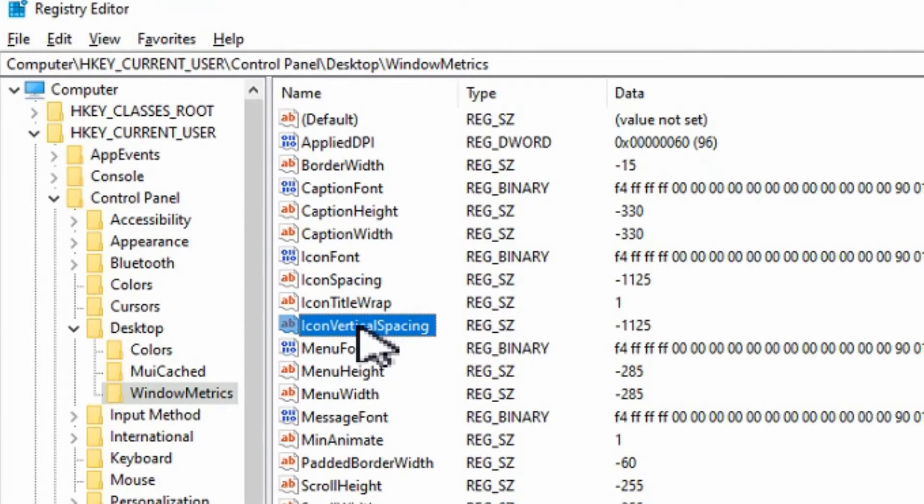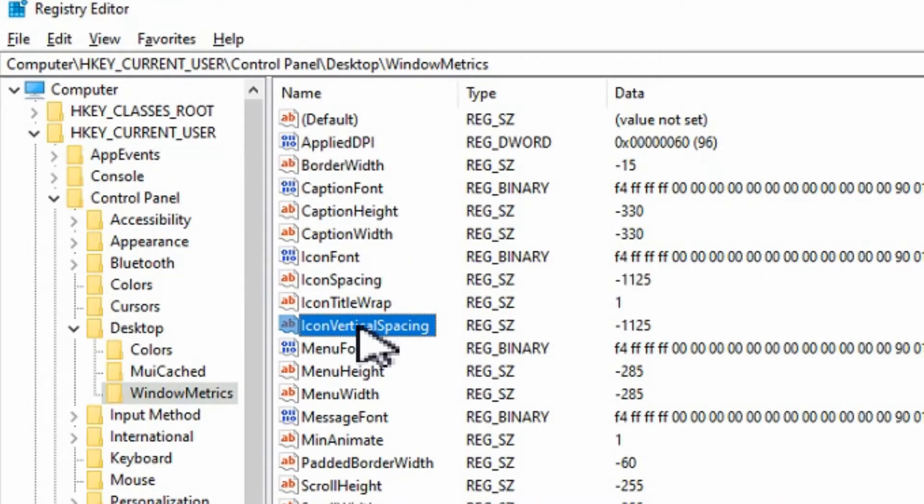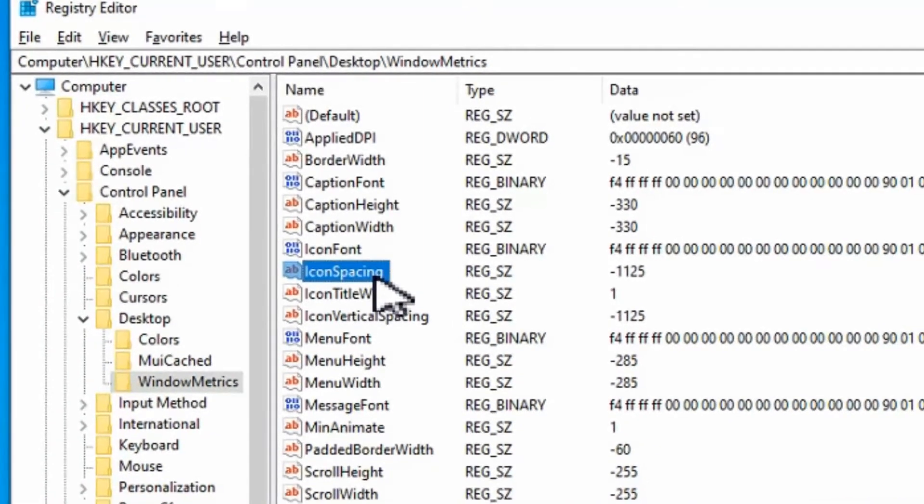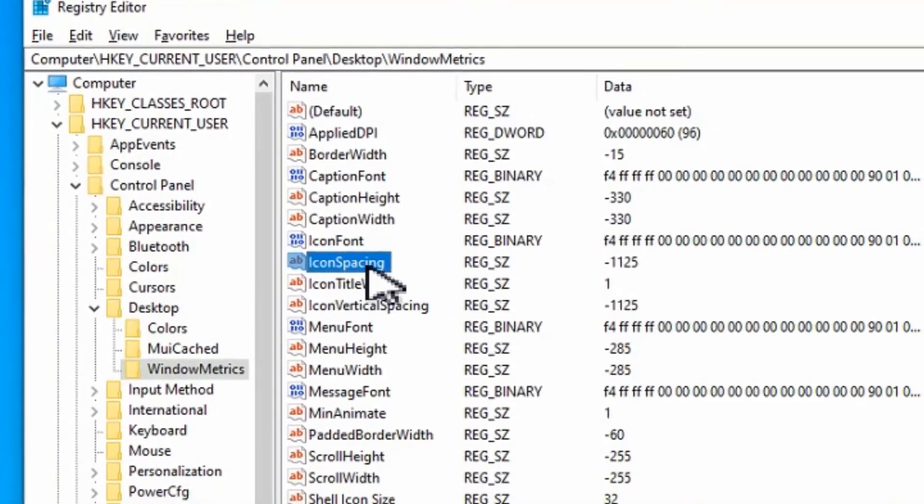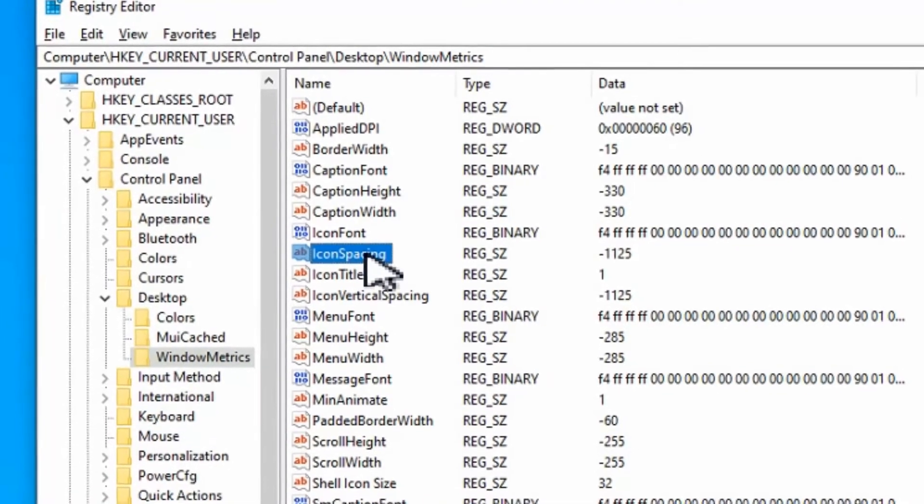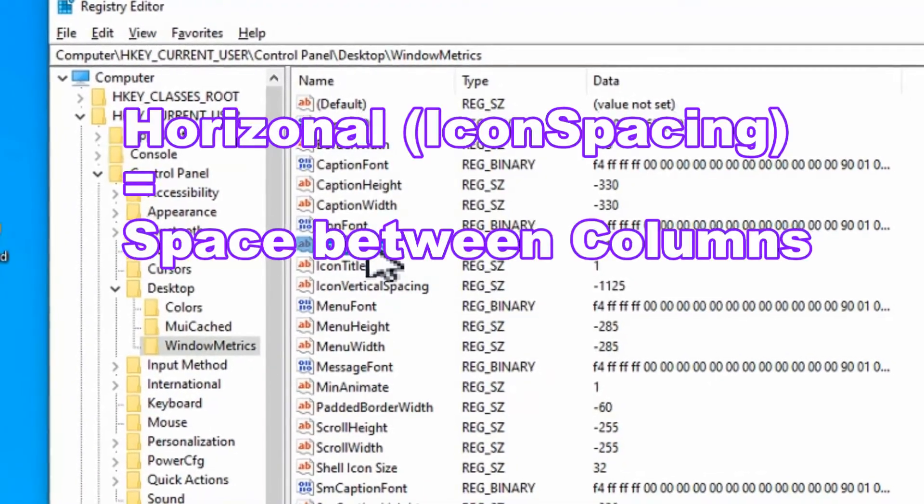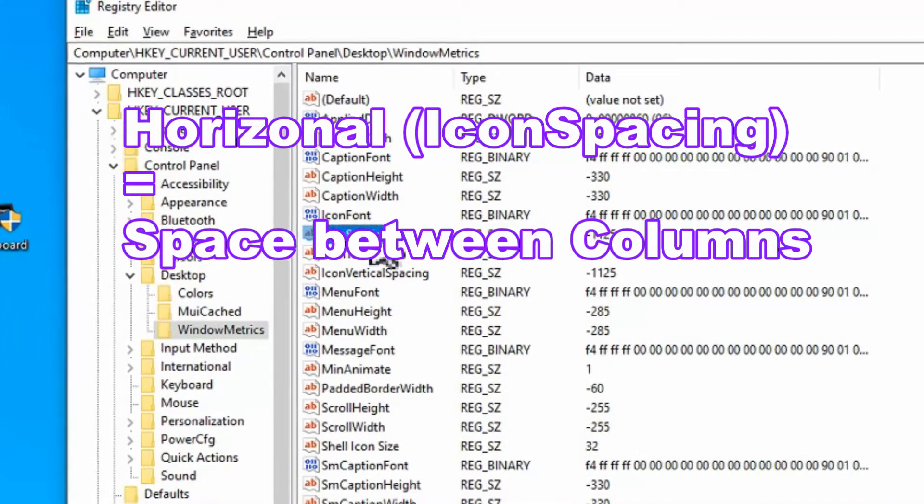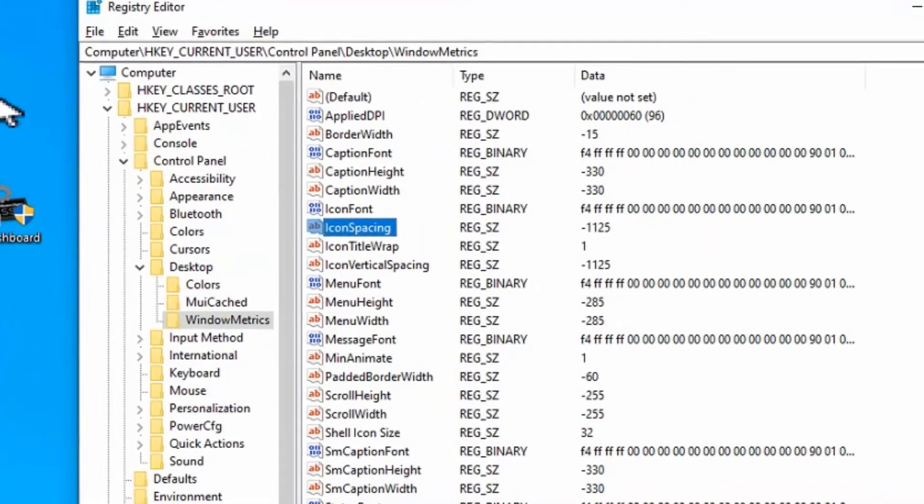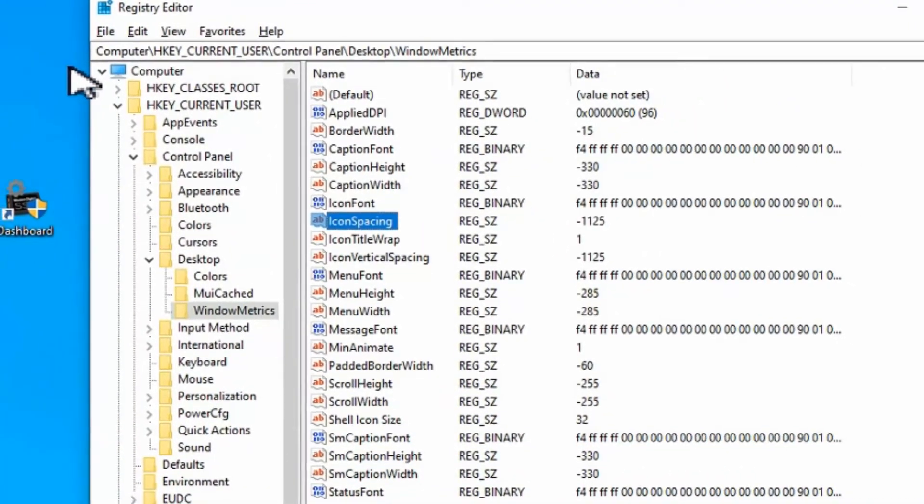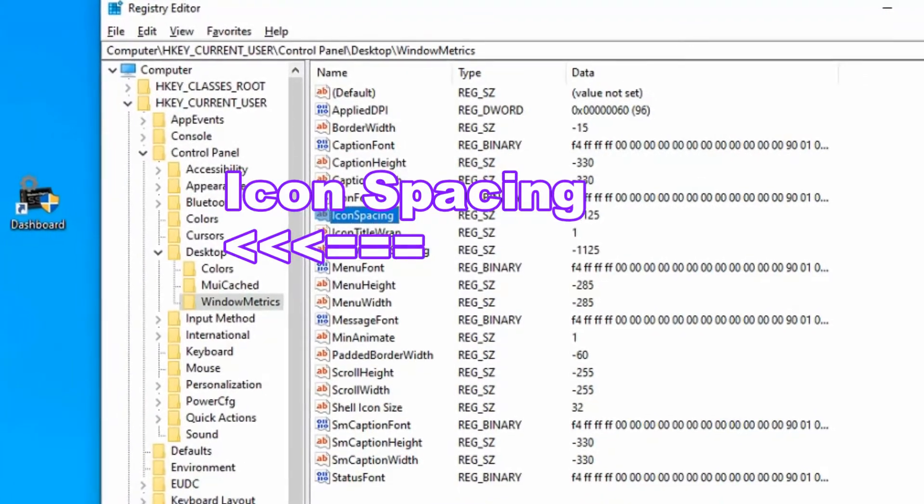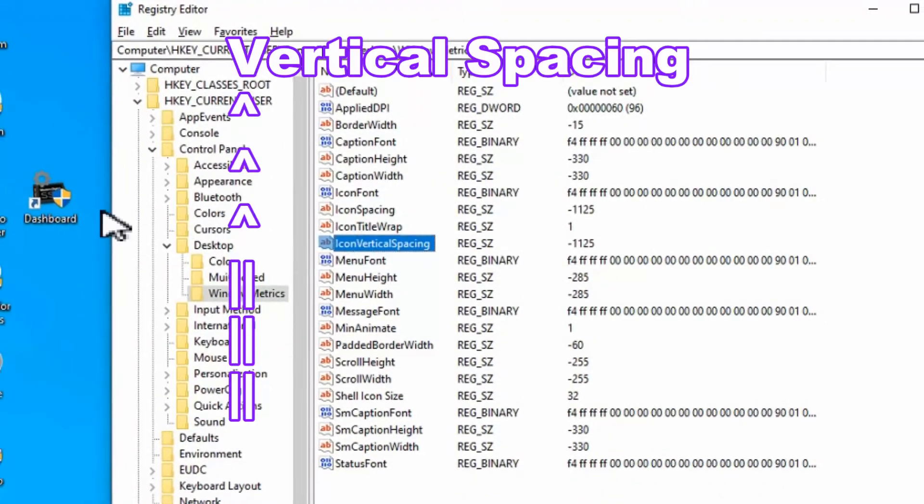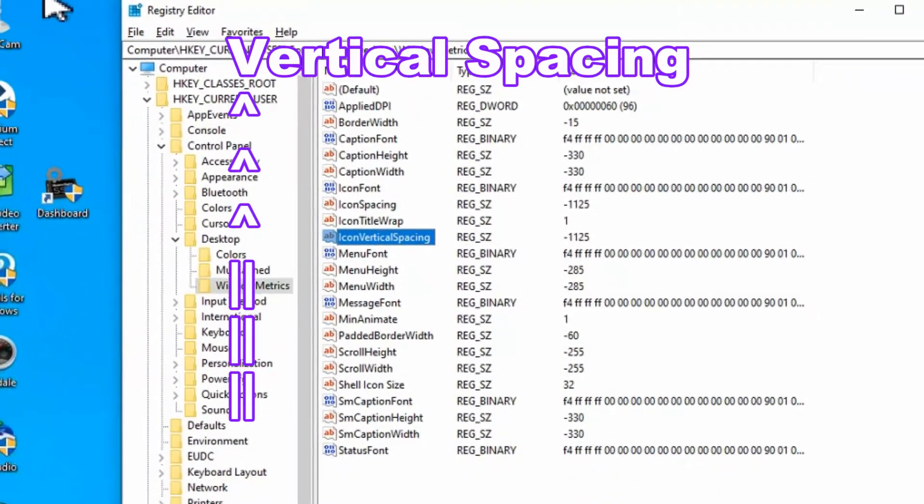The vertical spacing changes the spacing between the rows which in my opinion is kind of horizontal, where the icon spacing, which by default here would say horizontal I would assume, but it changes the spacing between the columns. So then the icon spacing makes everything tight more to the left where the vertical spacing will shift everything up.